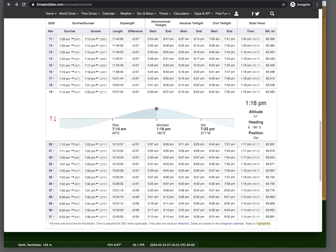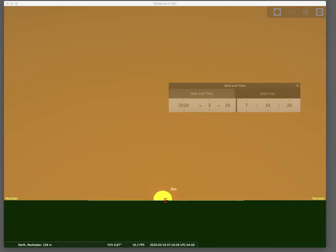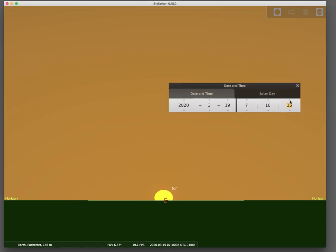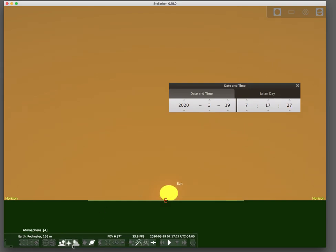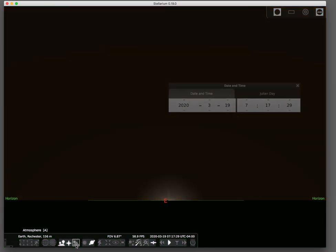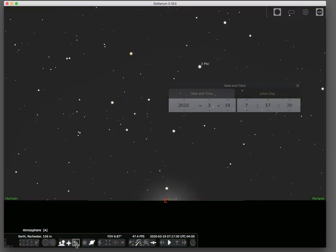So what's going on? Here's a free desktop planetarium program called Stellarium. If we set the sun so it's just cleared the horizon, and then turn Earth's atmosphere off, the sun hasn't even risen yet.